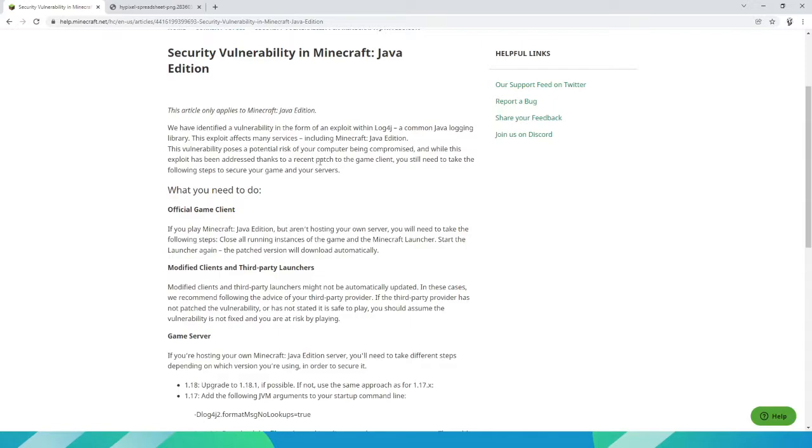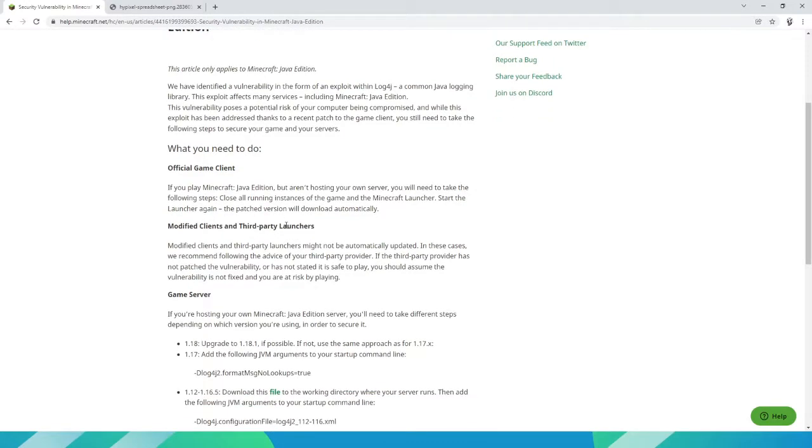So in this video I will show you how you can check if you are safe. First of all, single player is obviously not affected. If you are only playing single player, you are completely safe from this exploit.